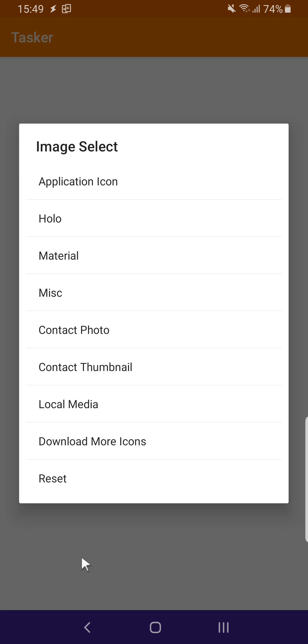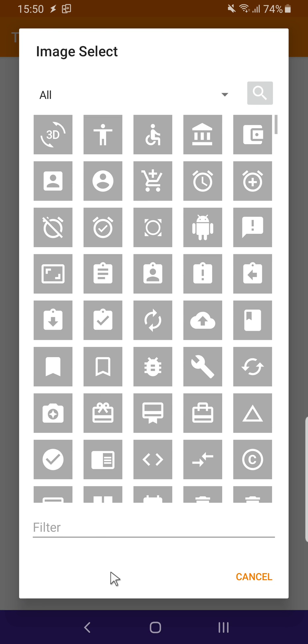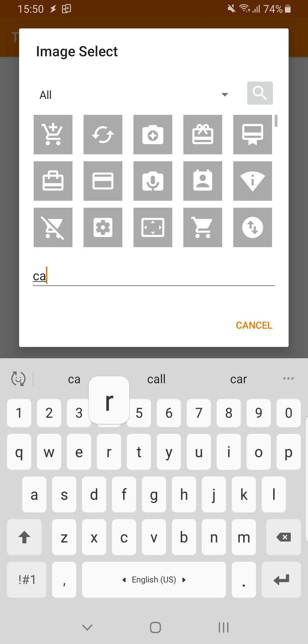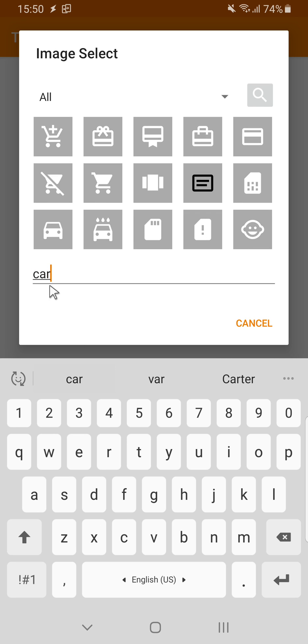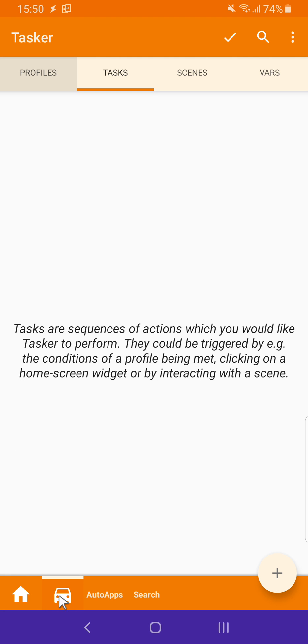You can set the icon, select a built-in one, for example, of a car, and there you go.